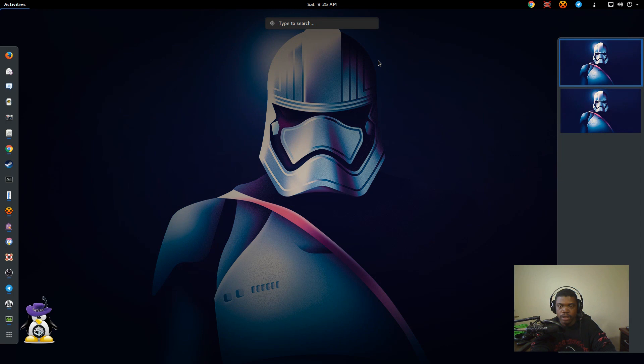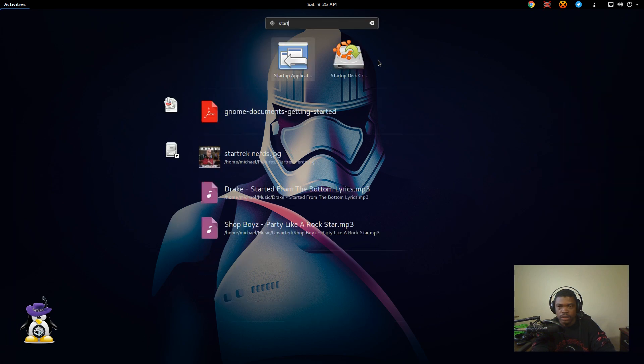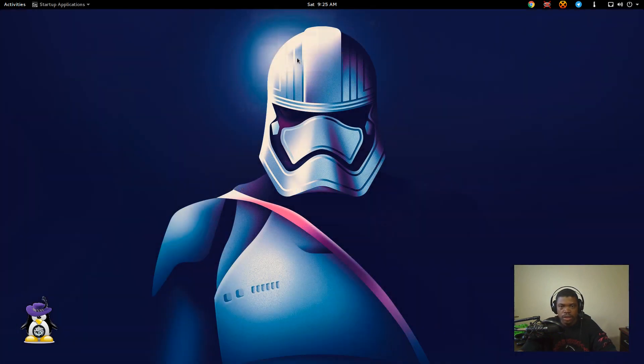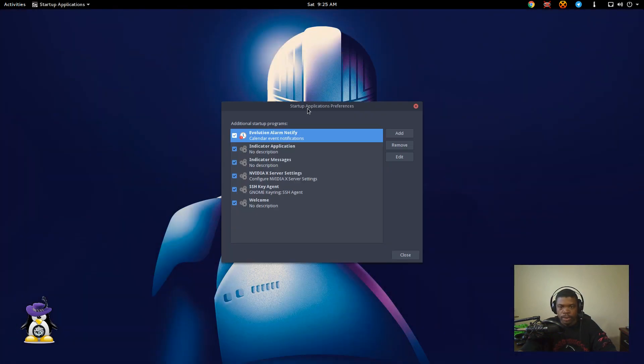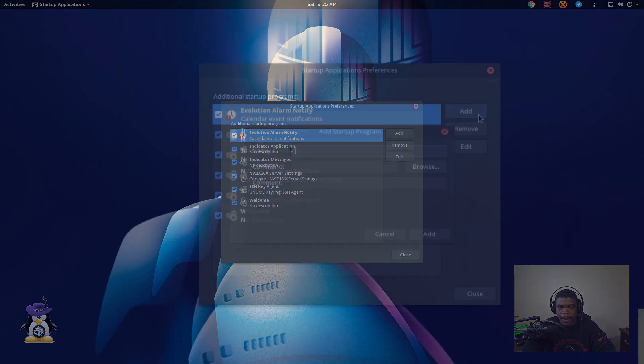You can close that. And depending on your desktop, this might be different, but in Unity and GNOME, you should have a startup applications. Open up your startup applications.